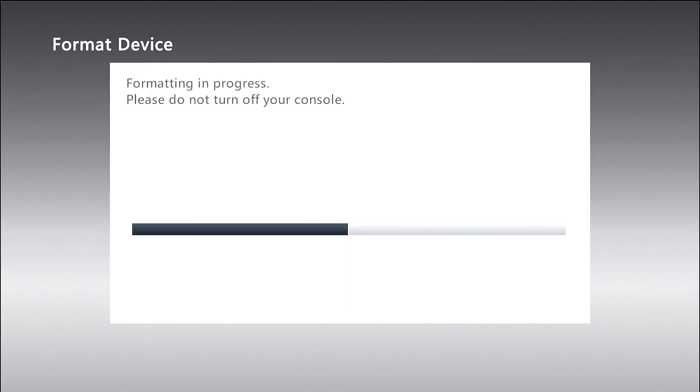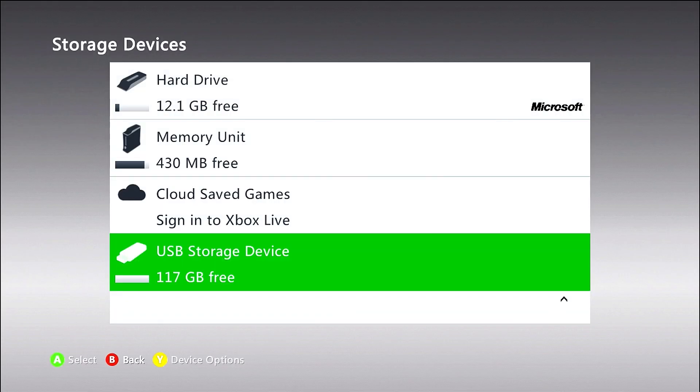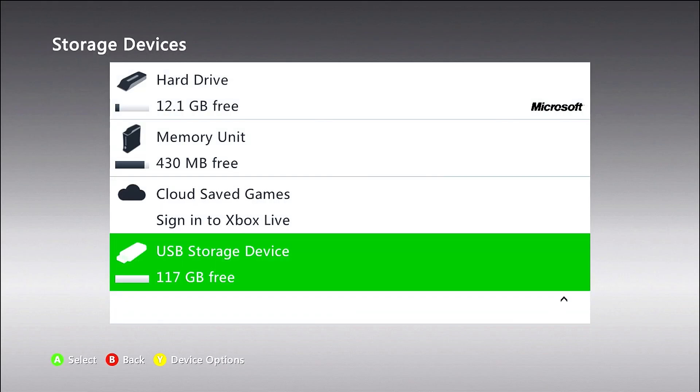Once we do this and it's formatted, we'll switch over to the PC side. So you guys can see what exactly we have to do. As you can see here, USB storage device, 117 gigs free. So we'll go ahead, we'll plug that into our computer.